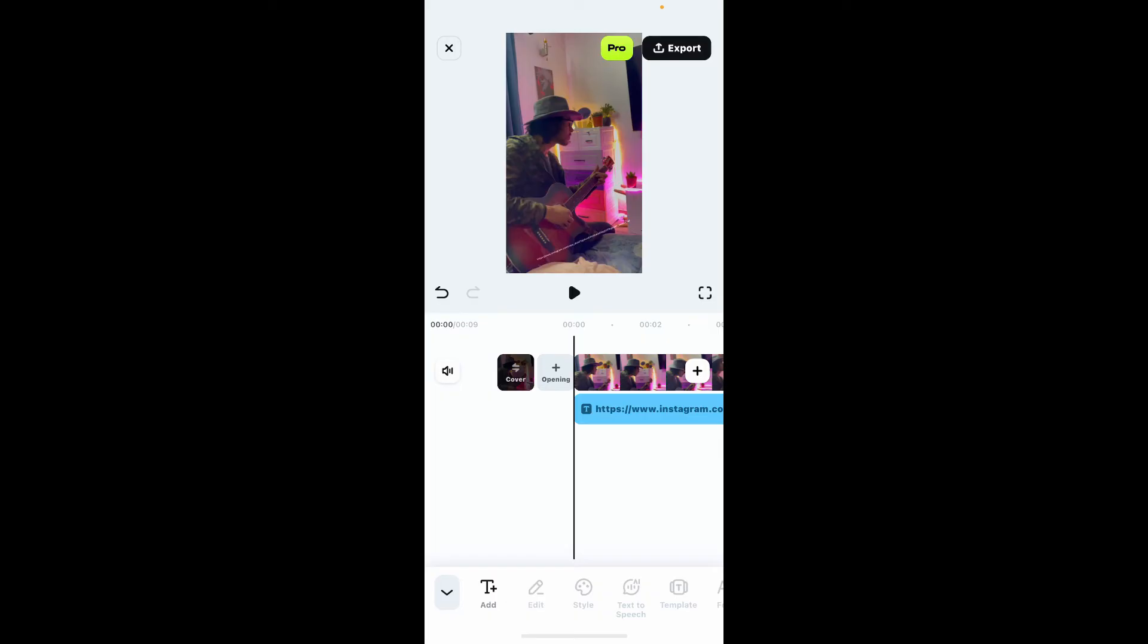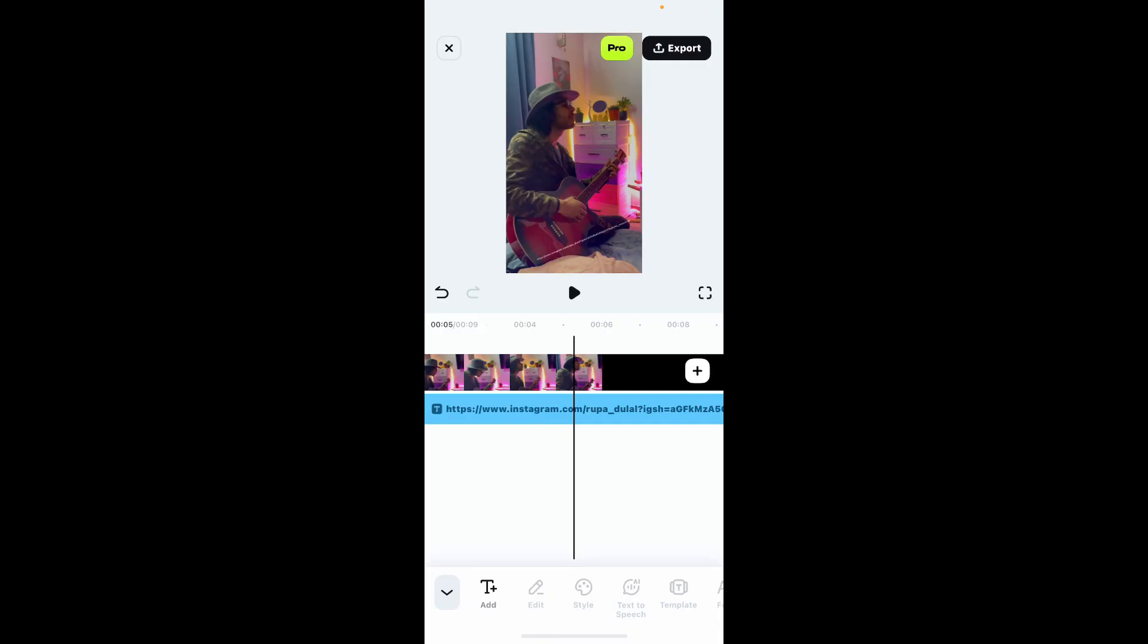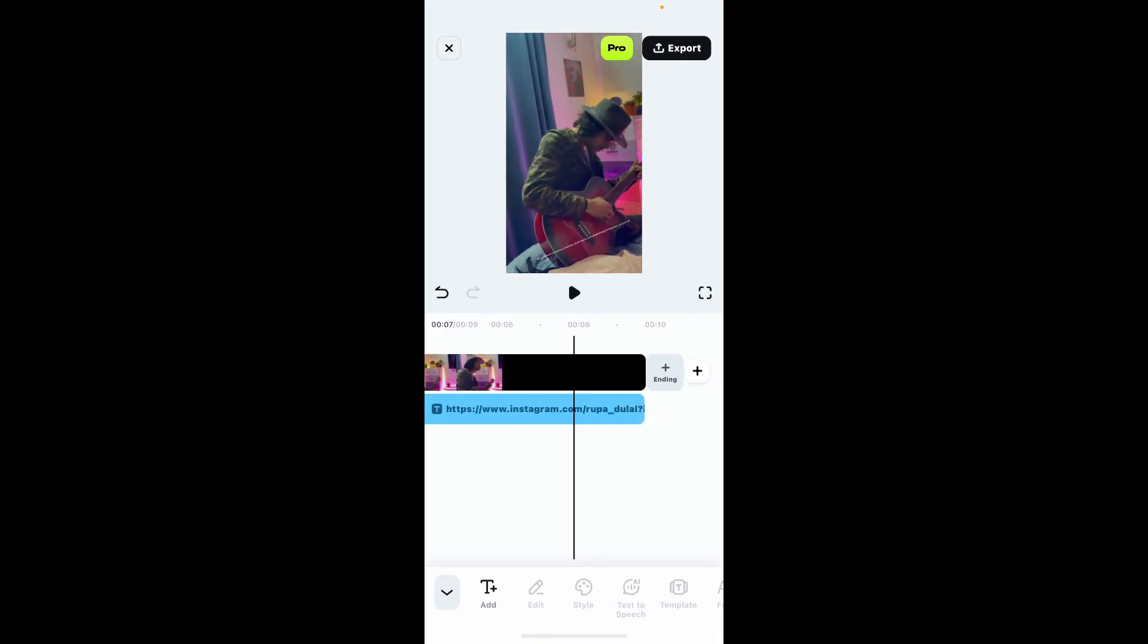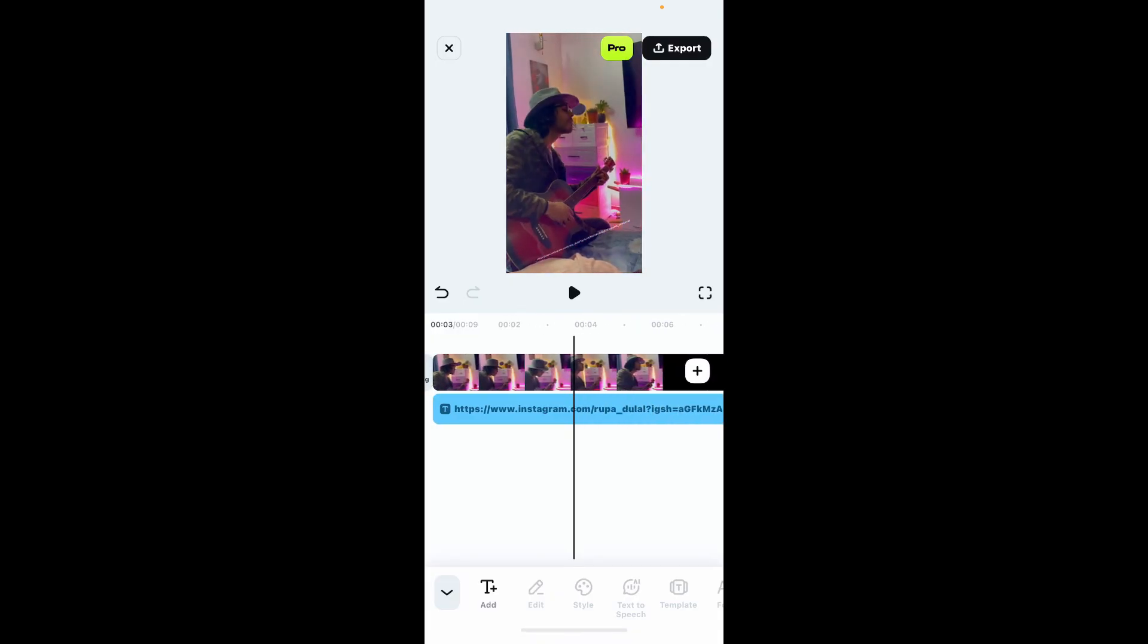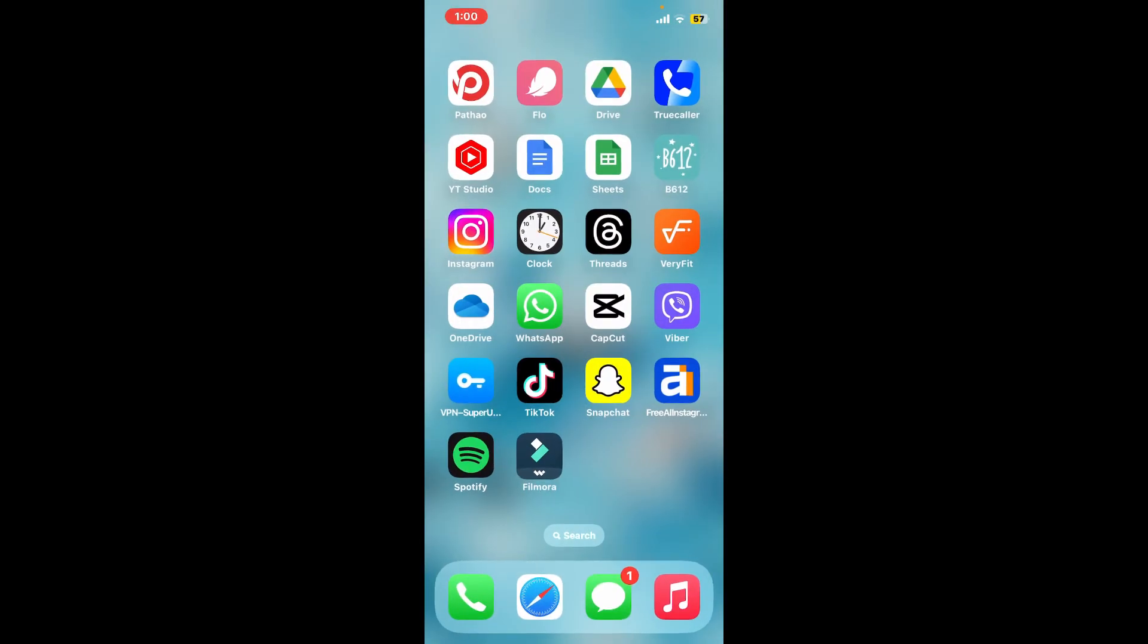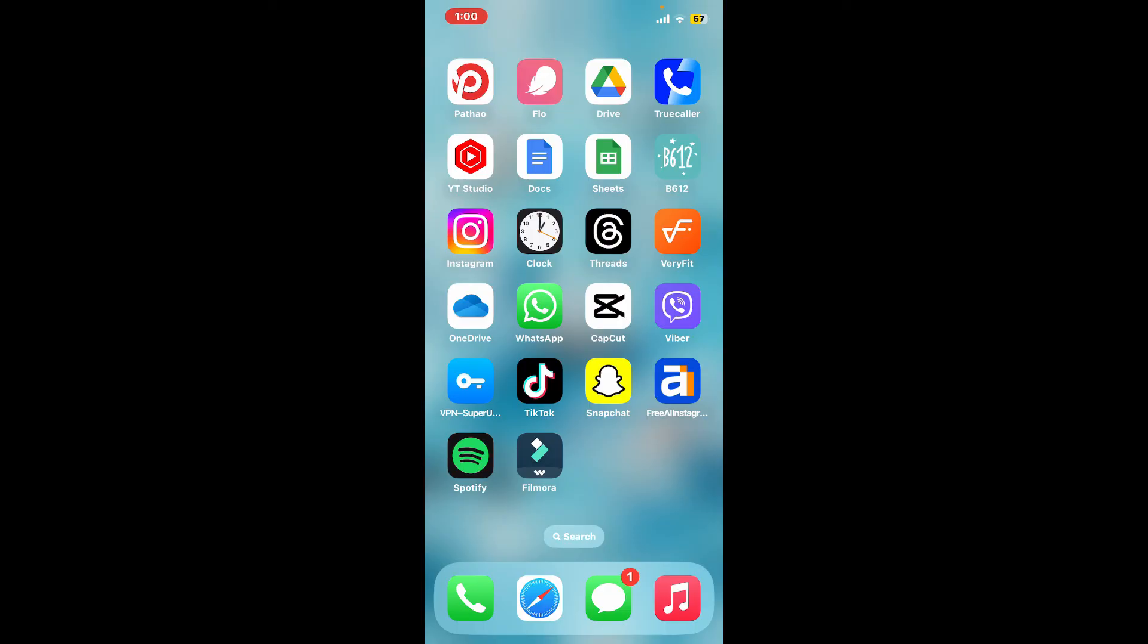If you are sharing the video on platforms like YouTube or Instagram, you can add the clickable link in the video description or bio so that the link can be clickable from there. After you are done with your video, you can export it like you normally do, and that is how you will be able to add links on the Filmora application.